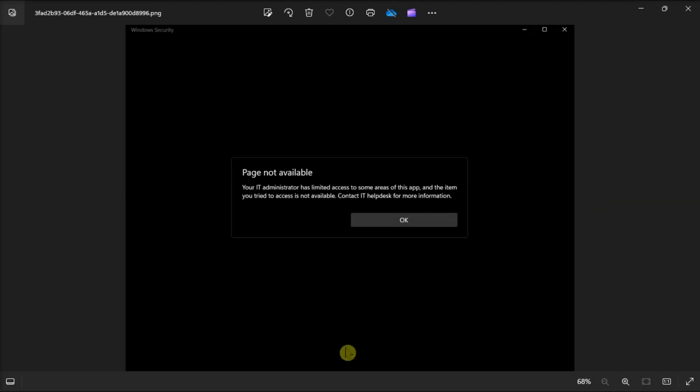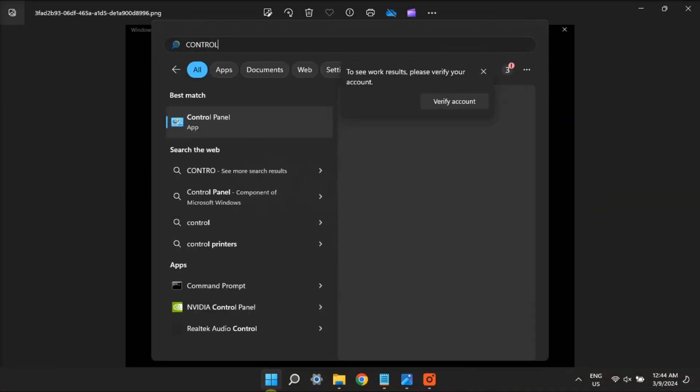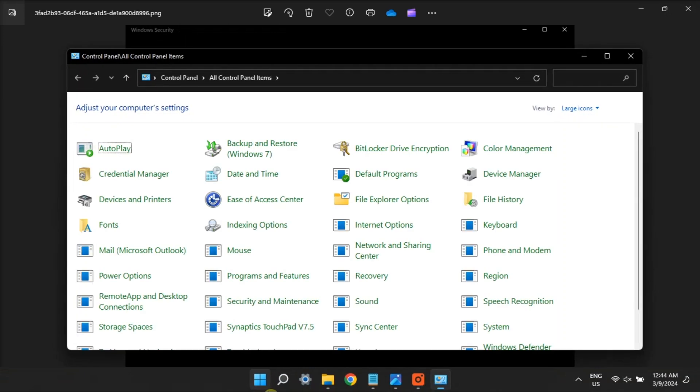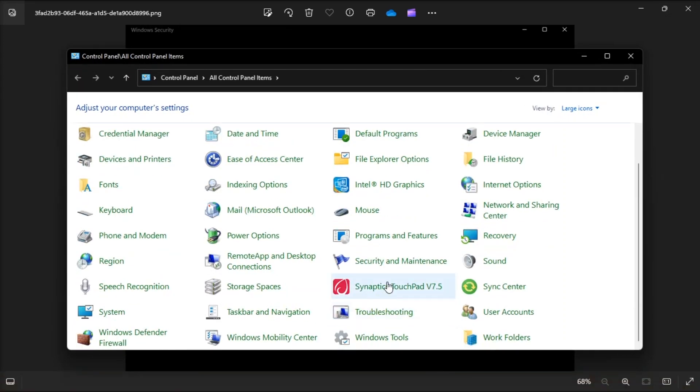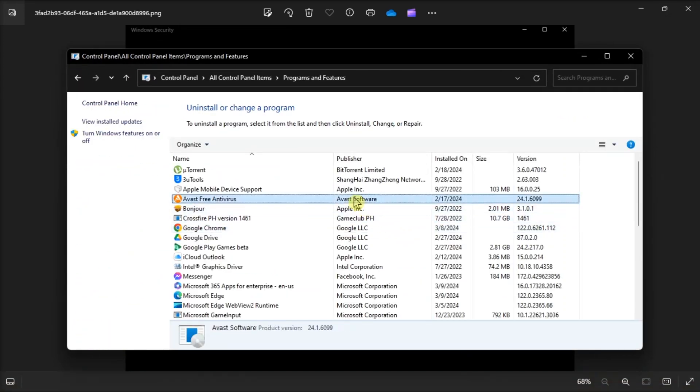Another fix is to uninstall third party security software by opening Control Panel, go to Programs and Features, find your application, then choose Uninstall.